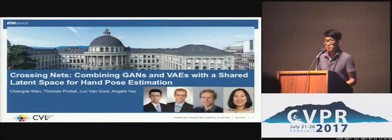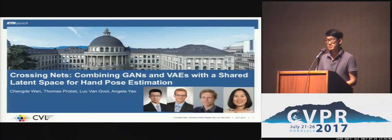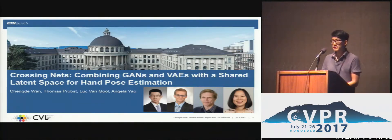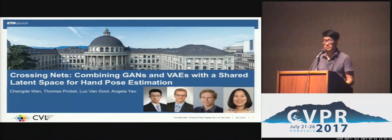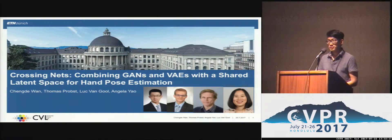Hello everyone. I'd like to share our work, Crossing Nets: combining GANs and VAEs with a shared latent space for hand pose estimation. This is the joint work of my colleagues Thomas Probst, Professor Luke Van Gool, Professor Angela Yao, and me.